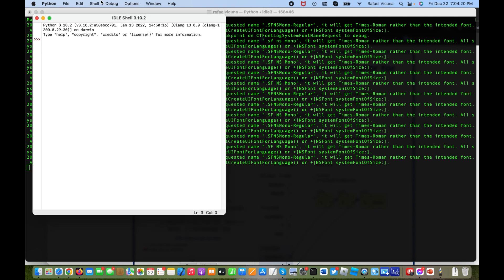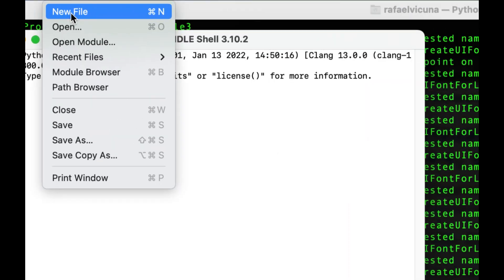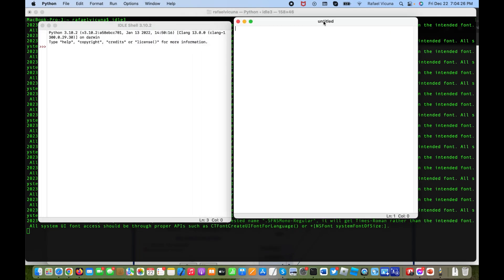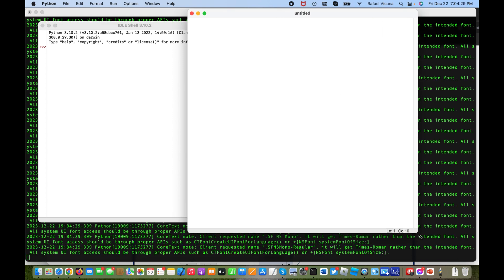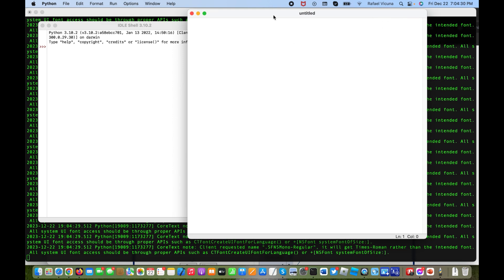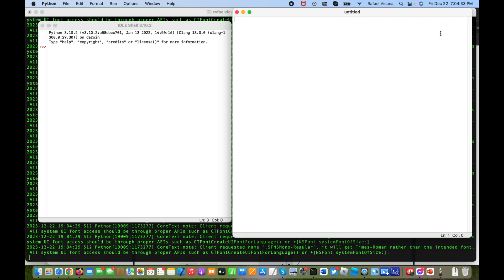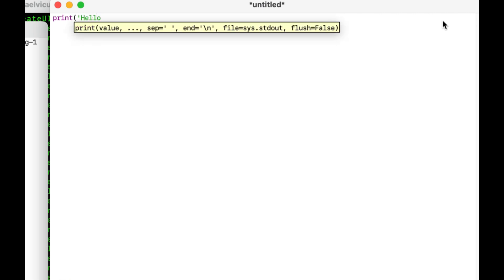Let's get started. In IDLE, click on File, then New File, and that should bring up a new file editor window. We're going to enter in the following code and I will go step by step explaining everything in detail right after we finish typing it all in.